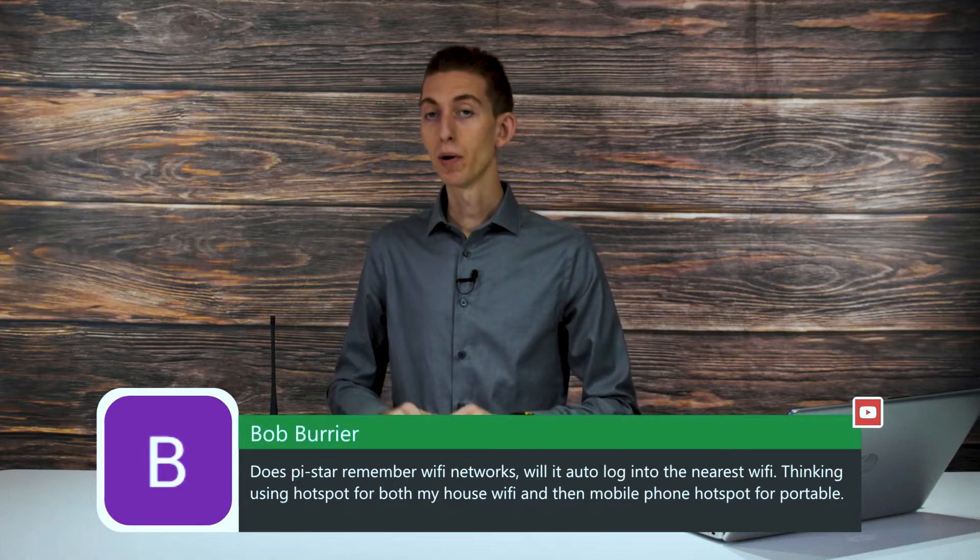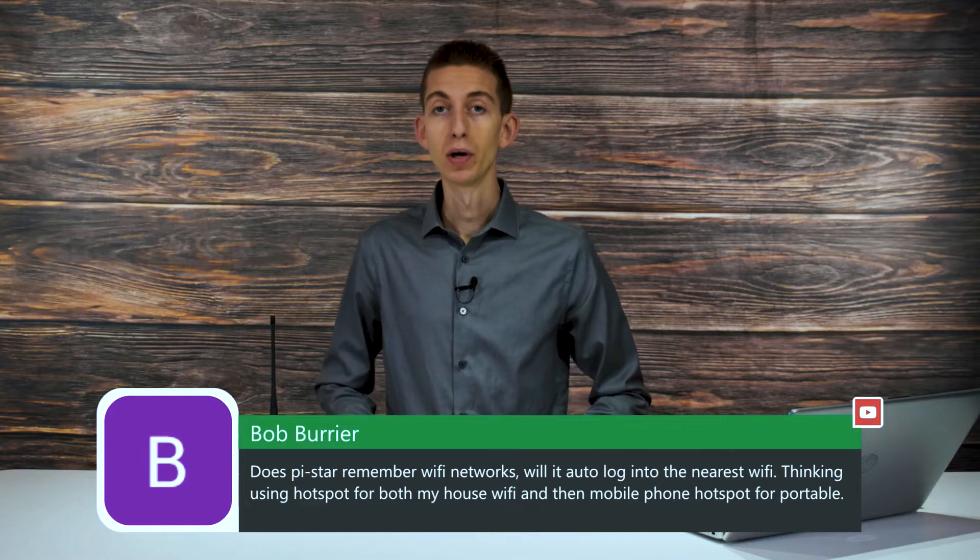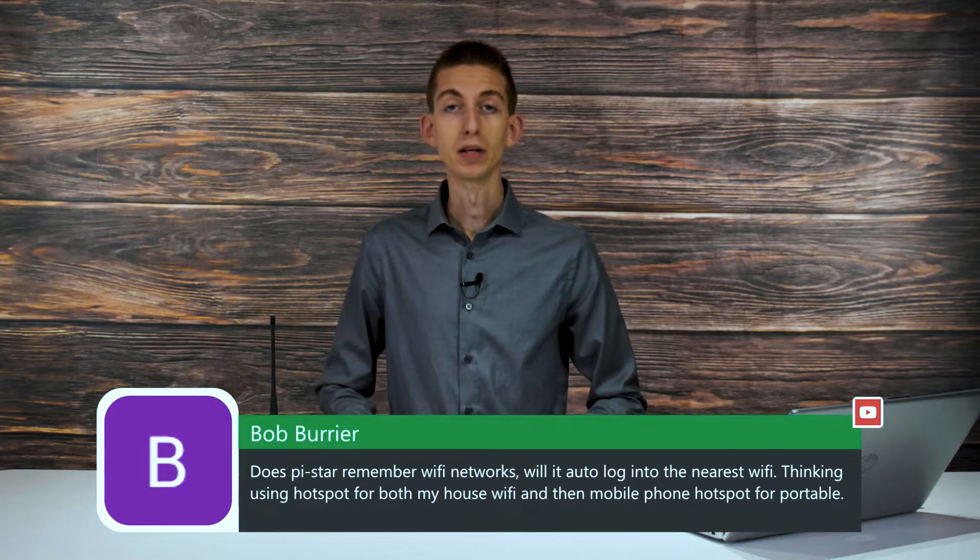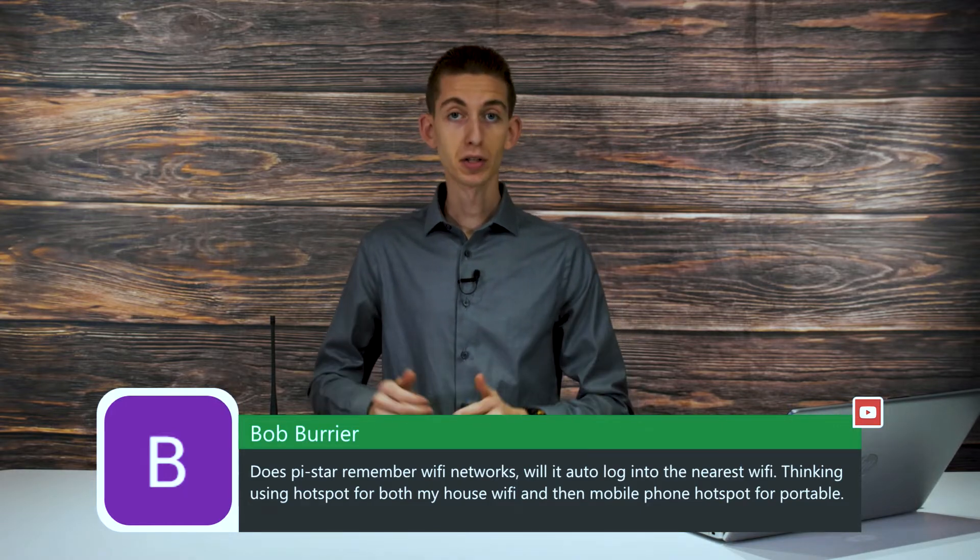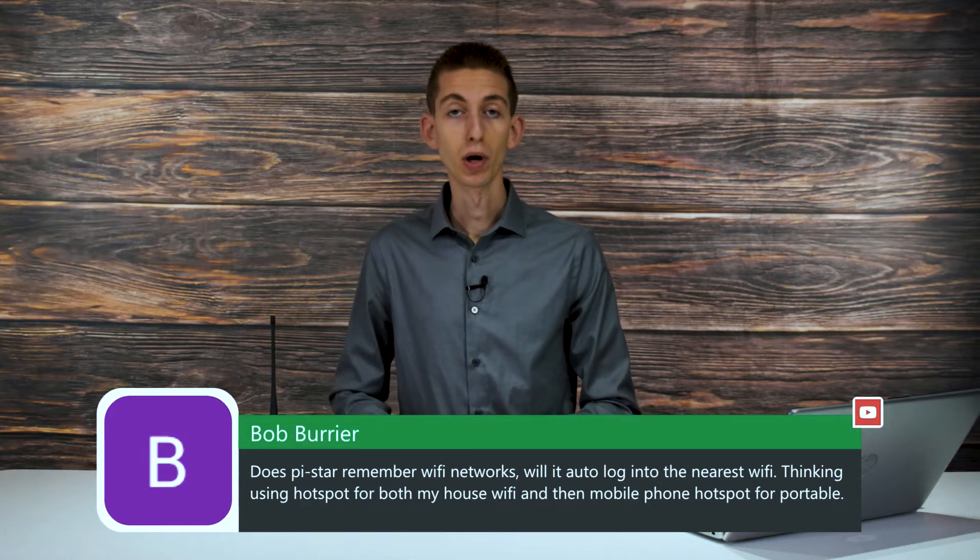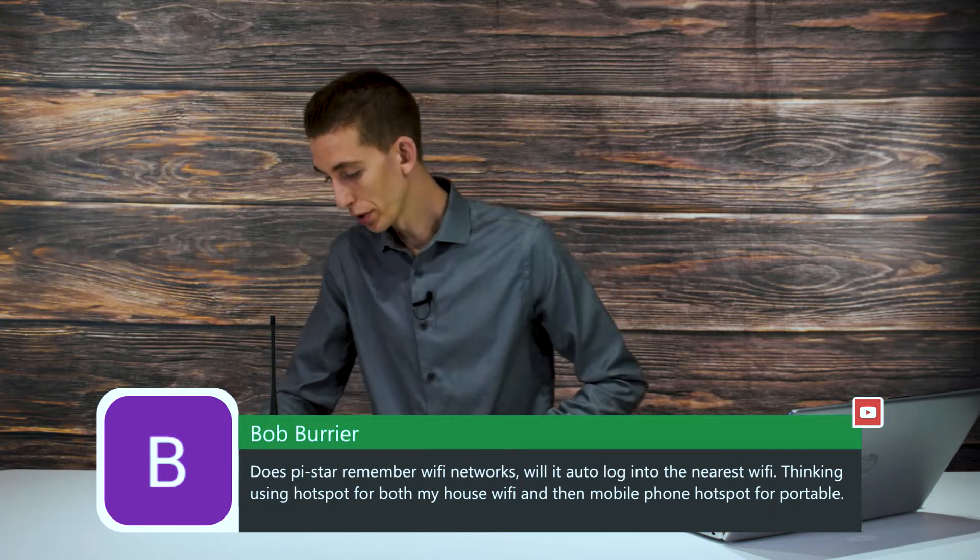Now at home, oftentimes I'll just plug it in. That way you don't have to worry about it. But you can certainly set it up for more than one Wi-Fi network. And we'll show you how to do that real quick.